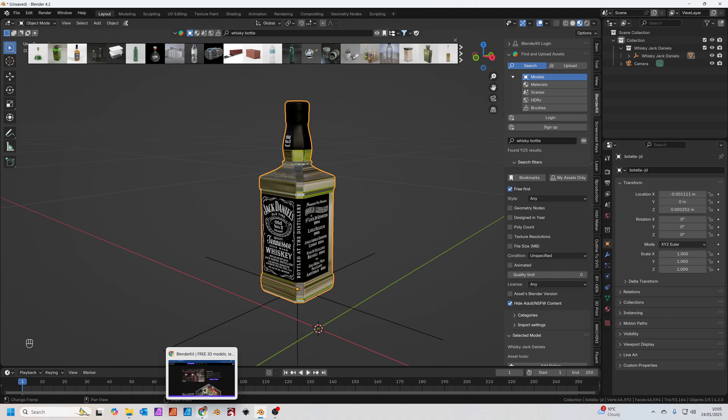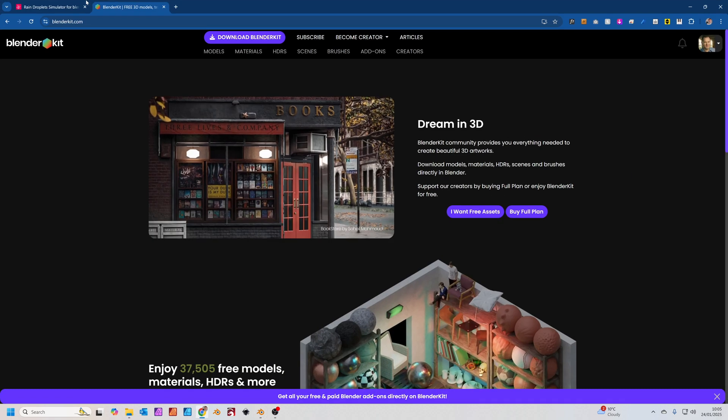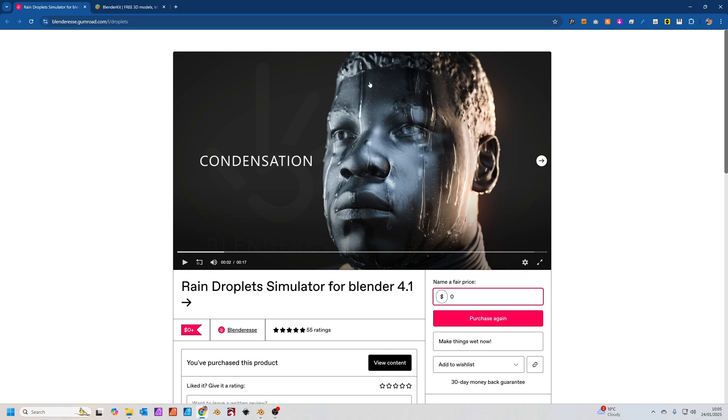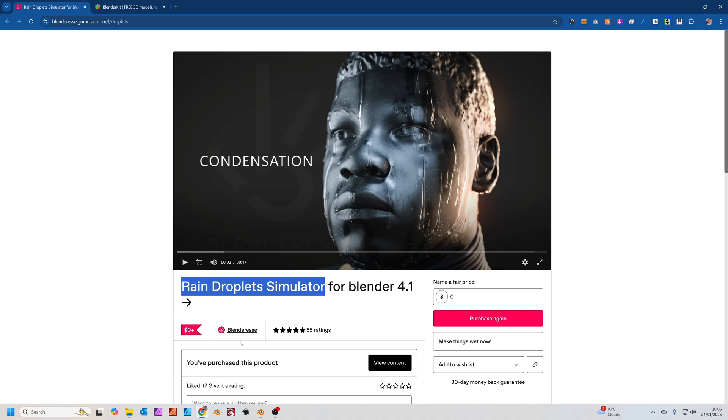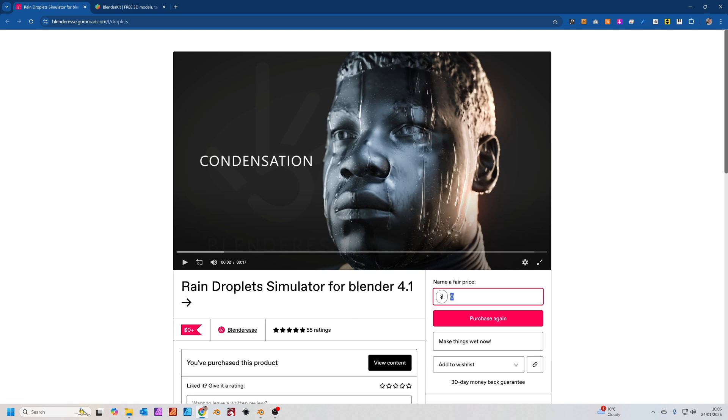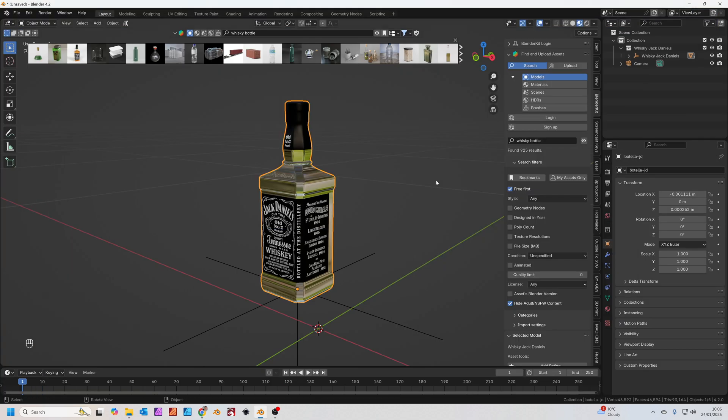First of all you need to download the file. This is a free file called Raindrop Simulator by this person called Blender S. It's fantastic at giving it away. You can actually pay for it if you want by putting a dollar amount, or you can just press zero to basically get it for free. It's a really nice little add-on for doing this condensation water droplets effect.